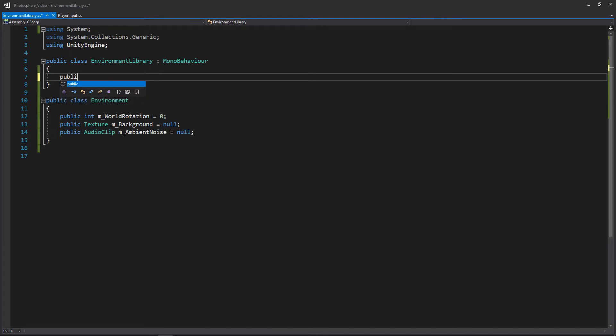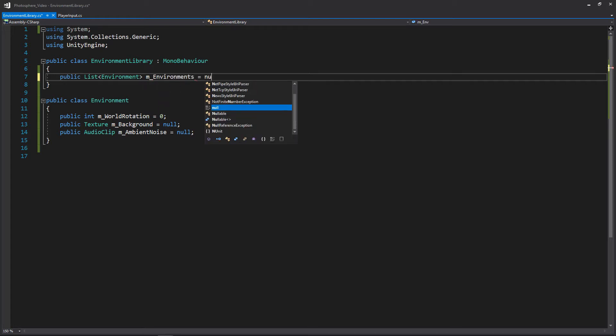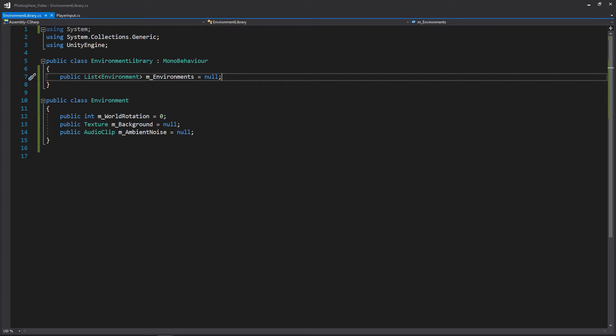And now we'll just create a public list that we'll be calling environments. It'll be a list of environments obviously. And we'll initialize that to null. And we'll just add all of this to the inspector. Now naturally if you want to make this private and make it a serialized field and have a getter and setter you can set all that up. One thing to note about this environment class is we may come back to it to add a sprite for a thumbnail. So that's actually all we need for our environment library.